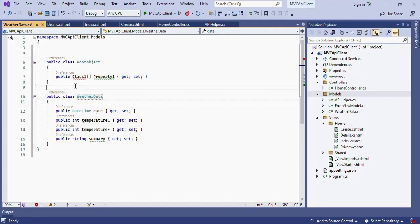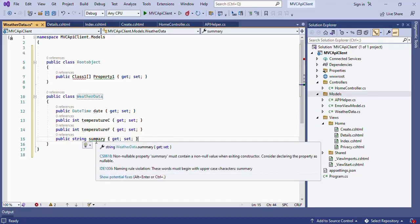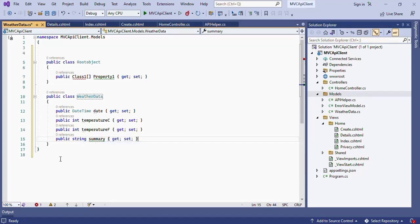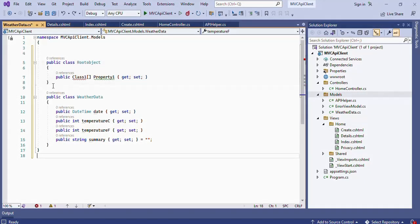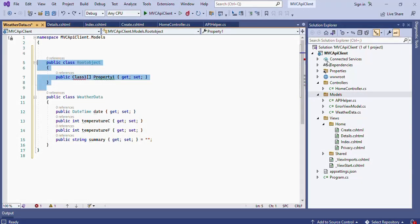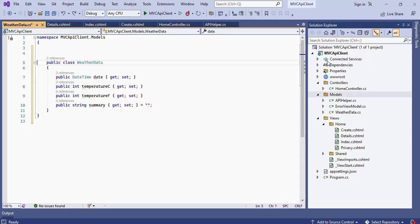Set the default value for the Summary property to an empty string. Then delete the root object class — we don't need it. This is basically a root class to hold a collection of WeatherData, but we will handle that in a different way.